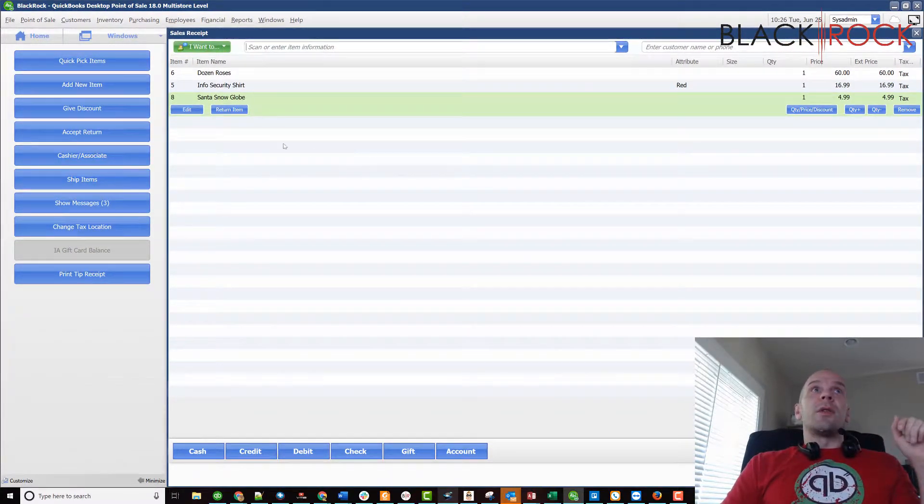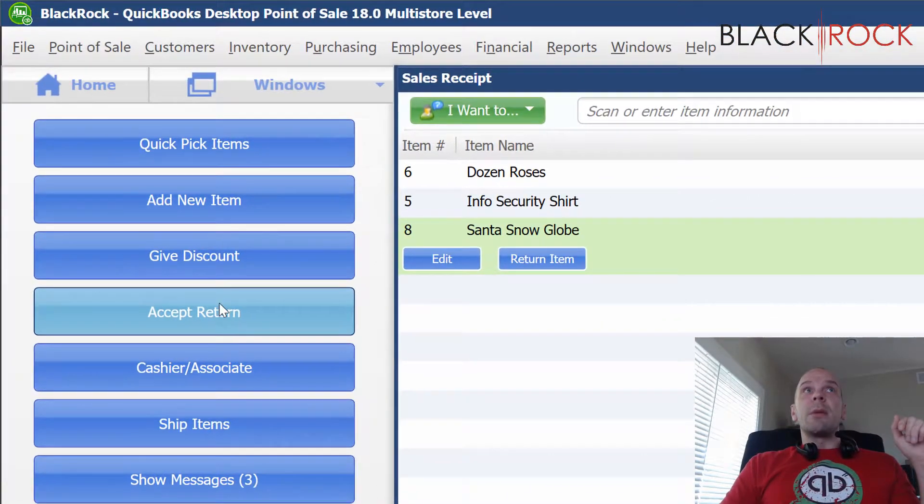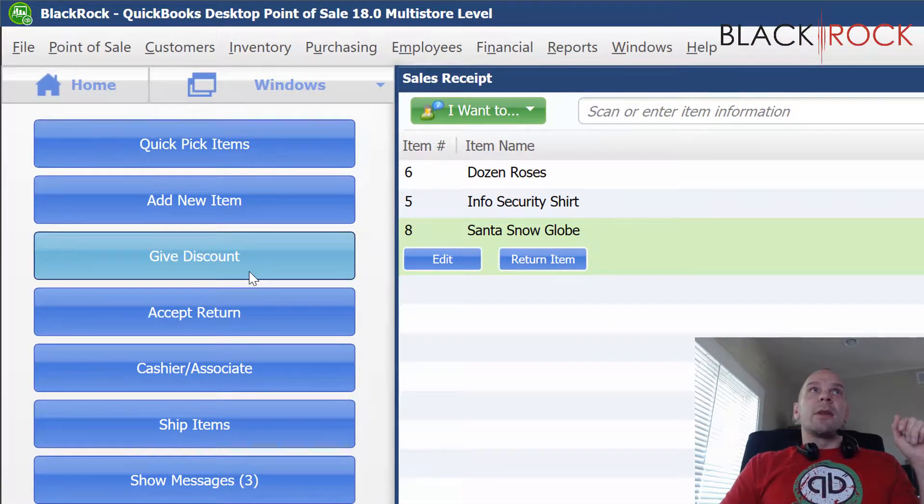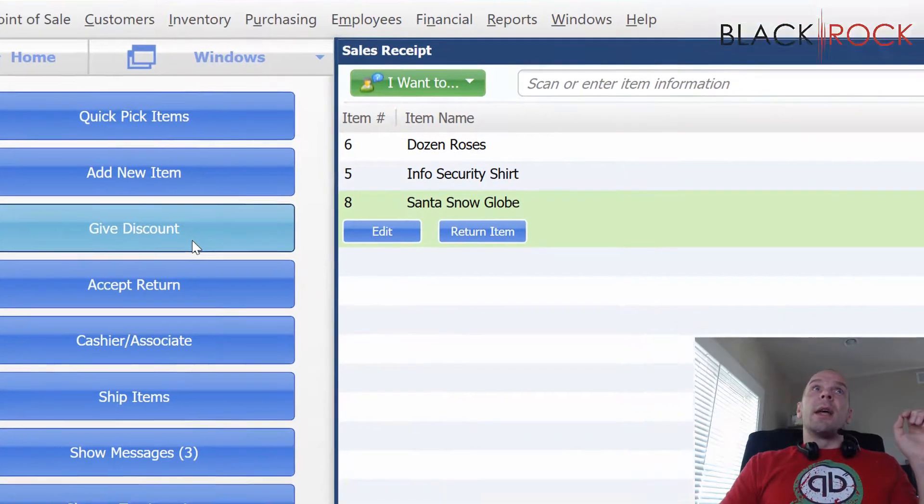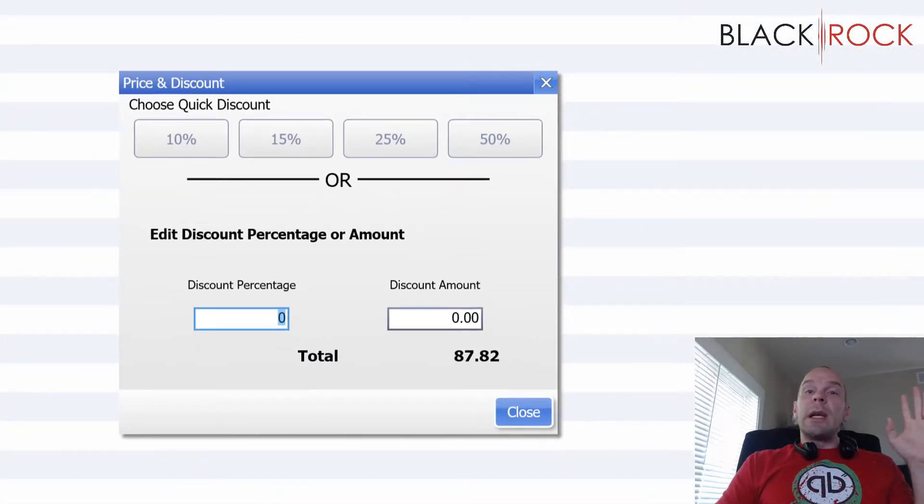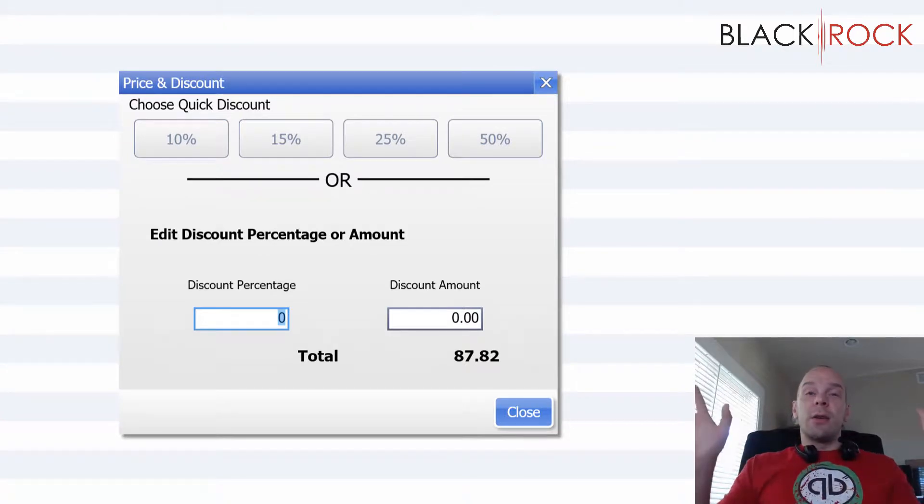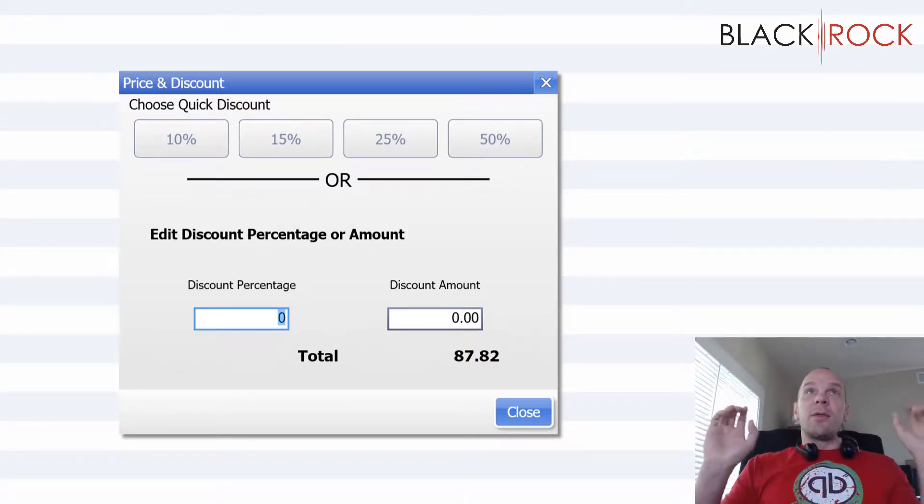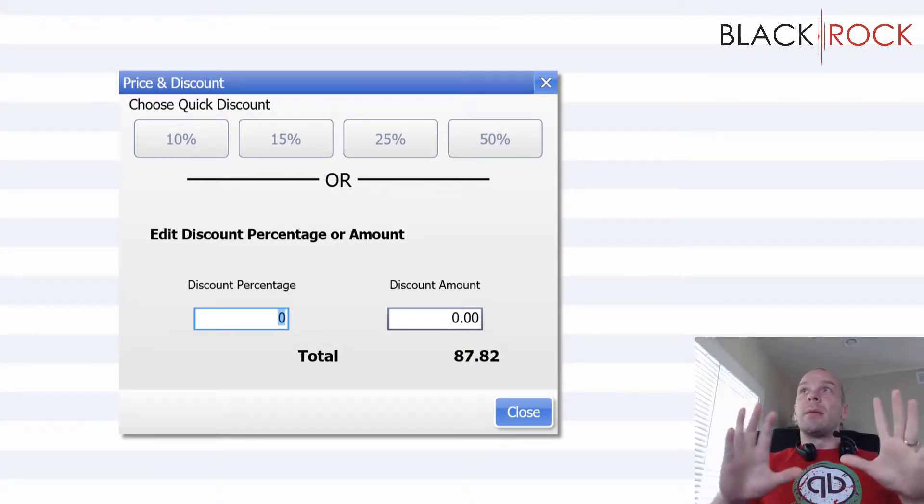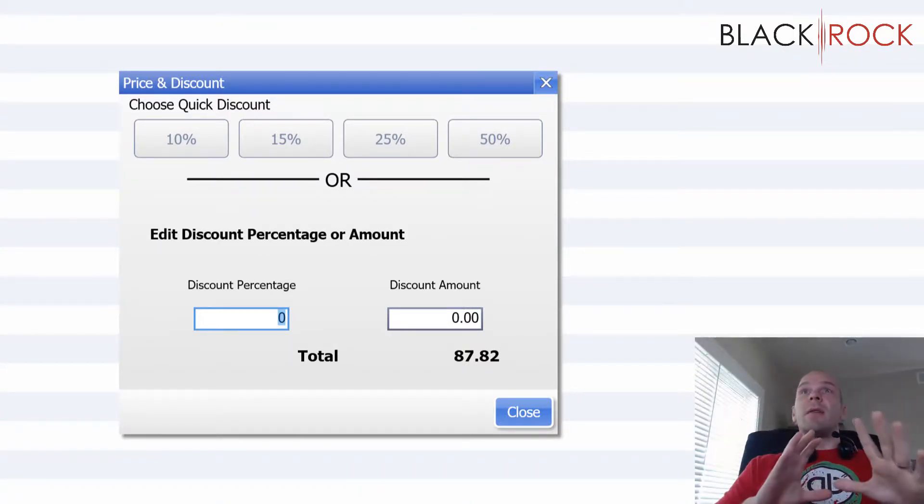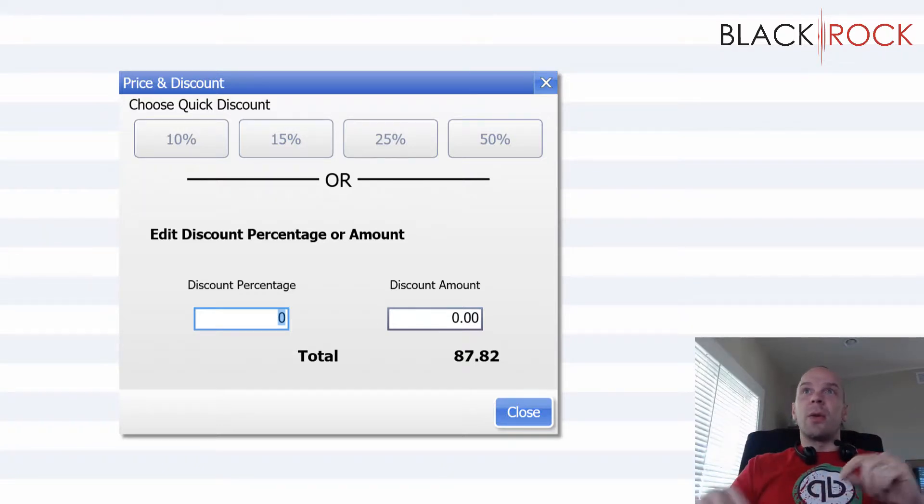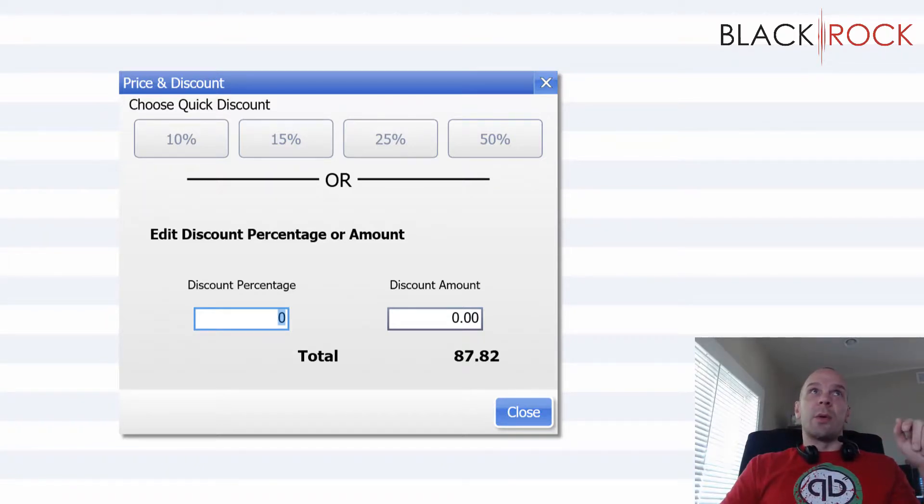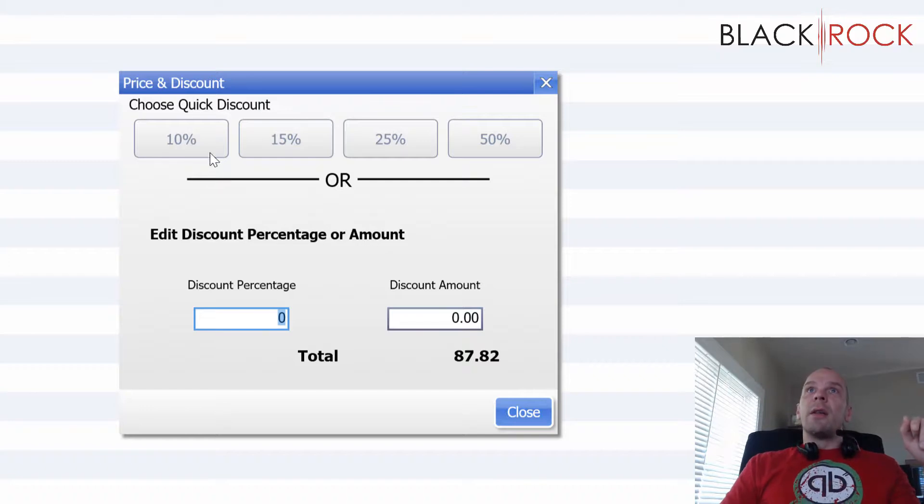First of all, I'm going to show you that the big blue button over on the left-hand side will give a discount and that would be a discount on your entire receipt. So if you want somebody to have a discount on every single thing they're buying, the entire total, you can do it this way. The blue button, give a discount. There's some quick discount buttons here.